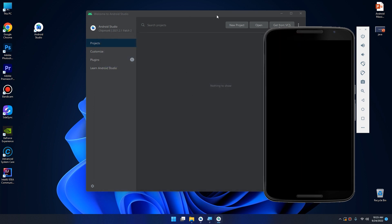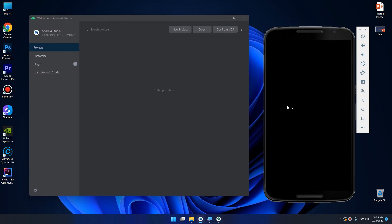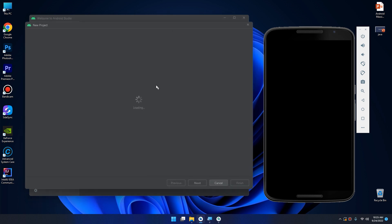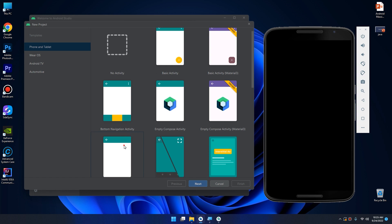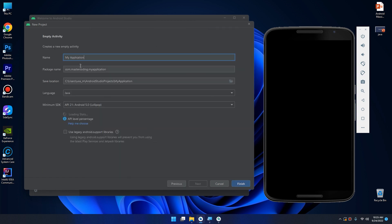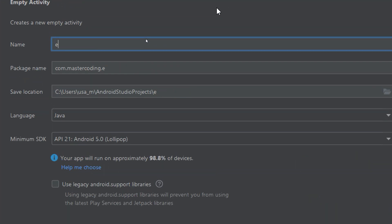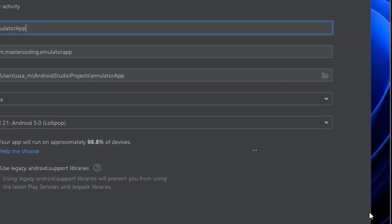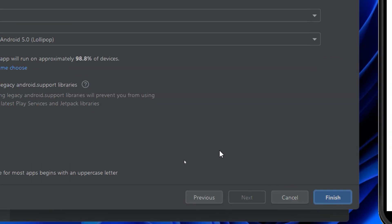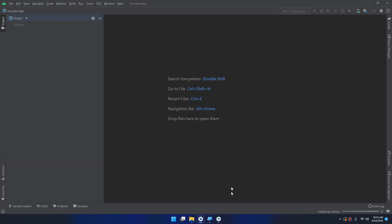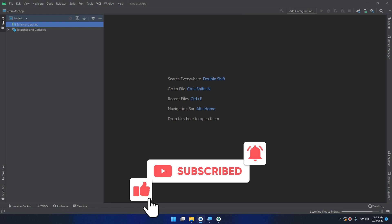I will show you another way to start the AVD in Android Studio. While it launches, I'll show you how to create a new project. I'll keep it as an Empty Activity and name it as EmulatorApp. I'll click Finish. I'm just showing you a demo of how to use the Android Virtual Device Manager.